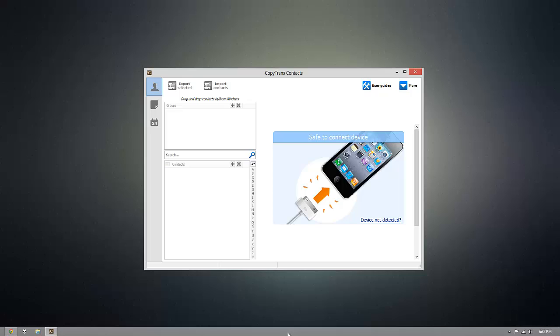So as you can see, I already have CopyTrans Contacts installed, but once you're ready to download it for yourself, you can go ahead and click the download link that's beneath this video.